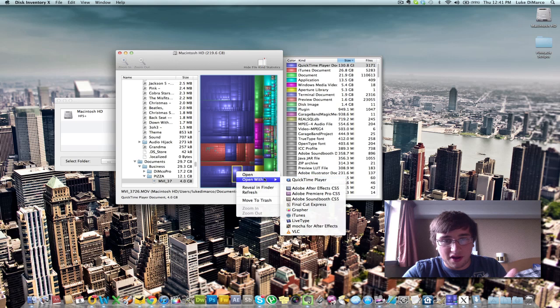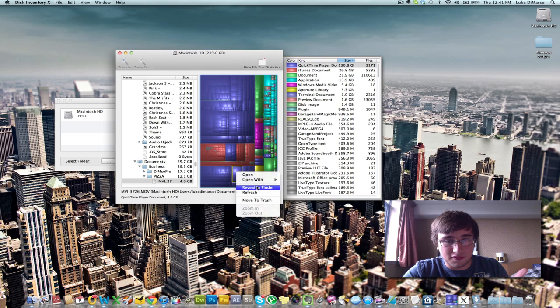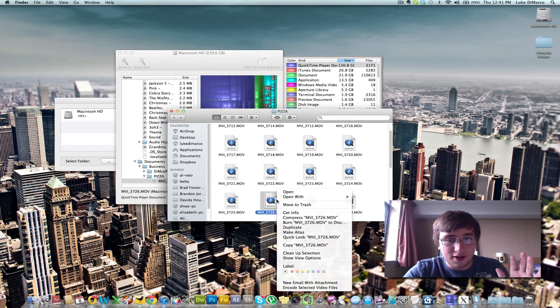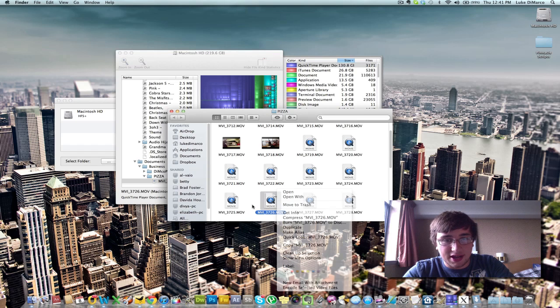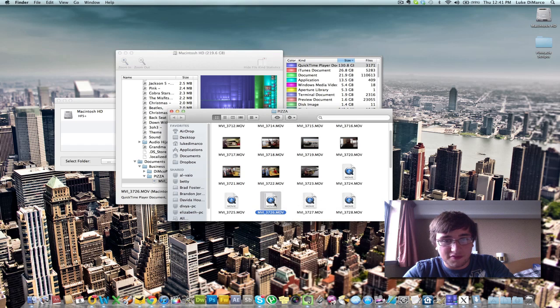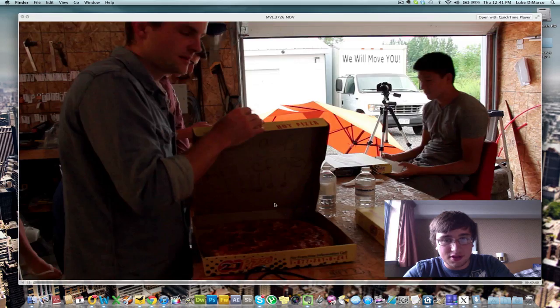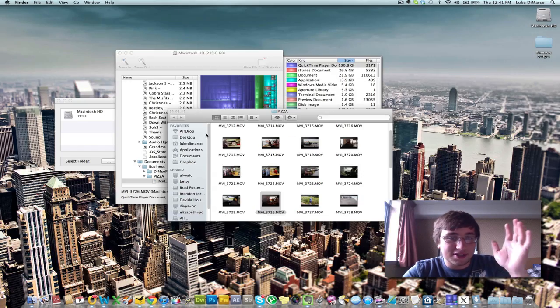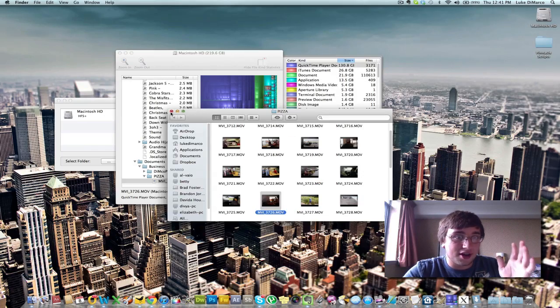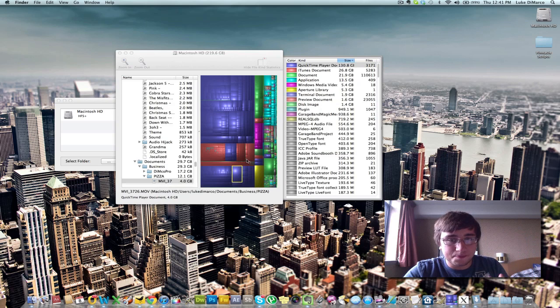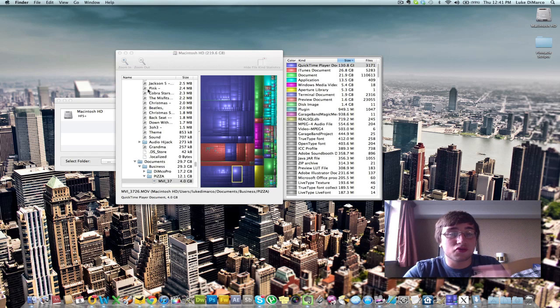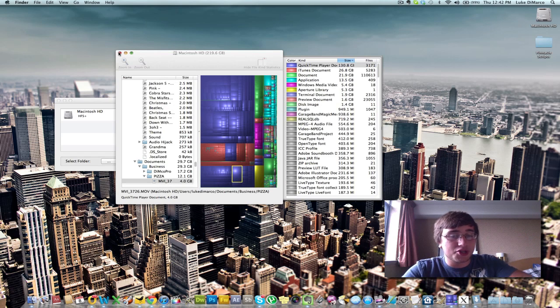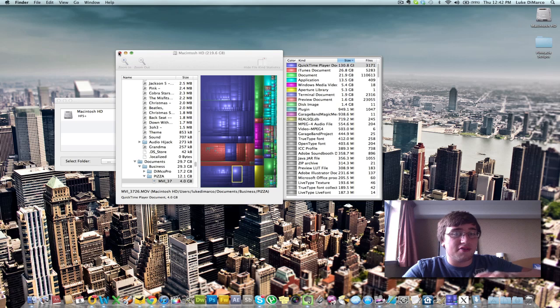And then you can also open with, you can open the file and you can reveal it in finder. So, ha, ha, ha. Here it is. And if I open it, what file is this? Oh, this is the pizza eating contest. We had a pizza eating contest. Ha, ha. I lost. But anyways. It's a great little application. It'll map out your hard drive.